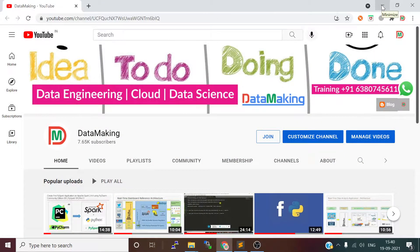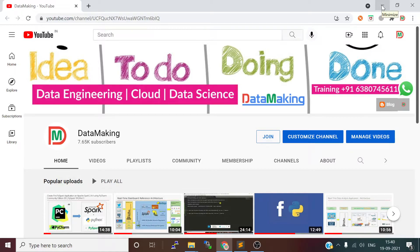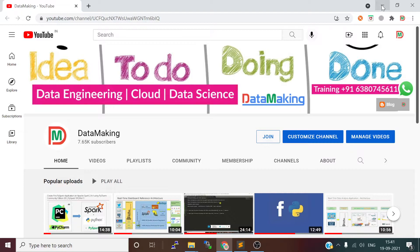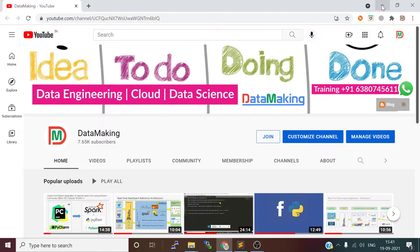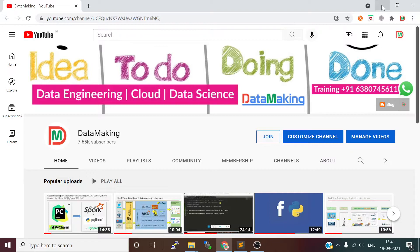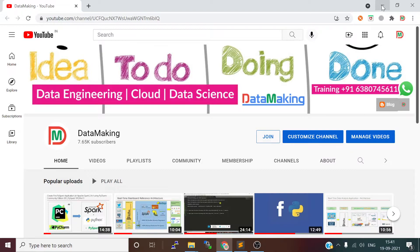Hello friends, welcome to my channel Data Making. In this channel I'm posting a lot of technical content on data science, data engineering, and cloud technologies. Please subscribe to my channel if you're not subscribed, and thank you so much for all your support. In this video, I'm going to install Docker on Ubuntu operating system.